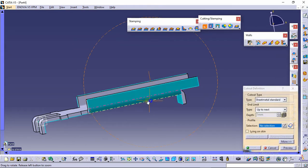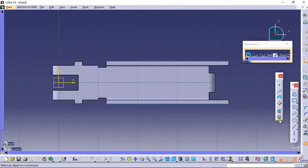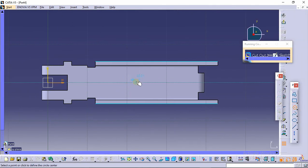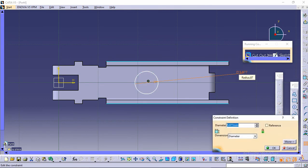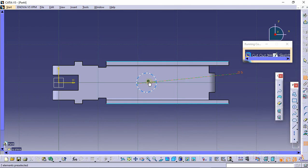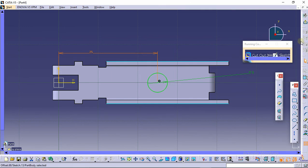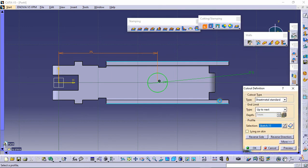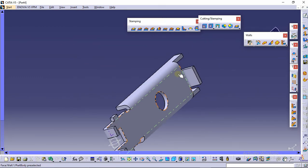Now we need to make a hole here. Select this plane and make a hole of 3 mm diameter. Set this as 5 mm and provide the constraint here — this will be 25 mm. Click exit and OK. That's it — this is our fourth part. We will save this part and assemble it into the stapler.